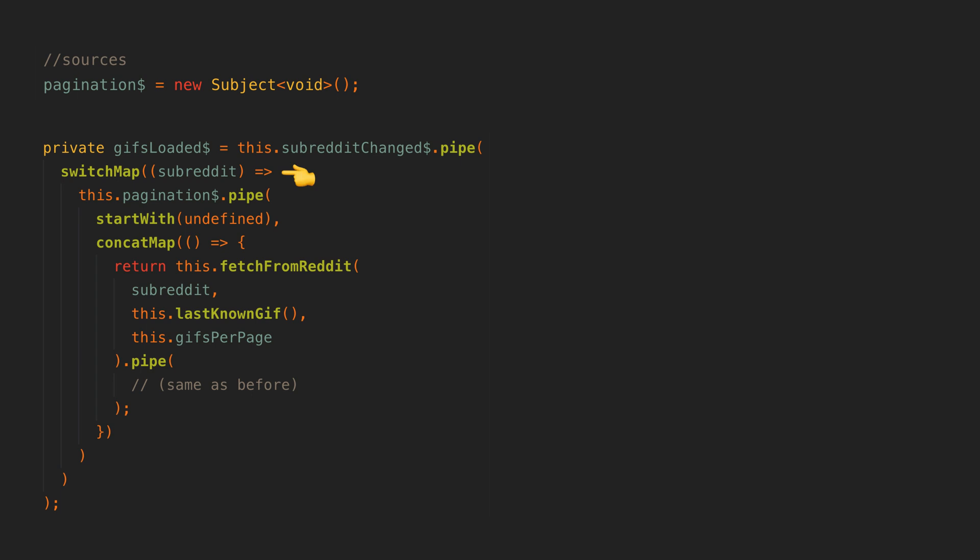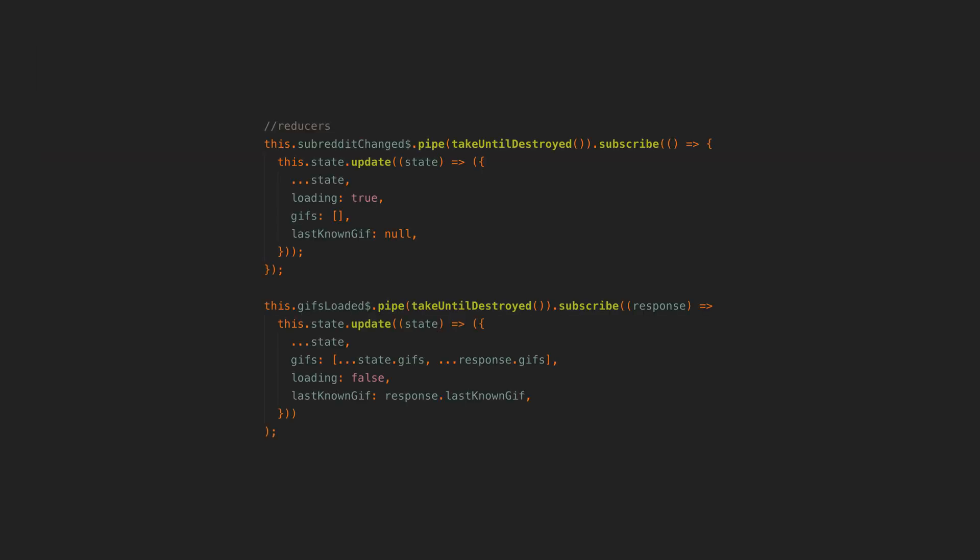By switch mapping to pagination and then cat mapping to the HTTP request, this means that we can next the pagination source manually whenever we want to fetch a new page of data, but the fetch will also be triggered automatically whenever our subreddit change source emits and it will use whatever the new subreddit value is when making the request to fetch that first page of data. It's also important to note here that in the reducer for the subreddit change source, we handle clearing the existing GIFs from the state as well as clearing the last known GIF that was fetched and setting the loading state to true.